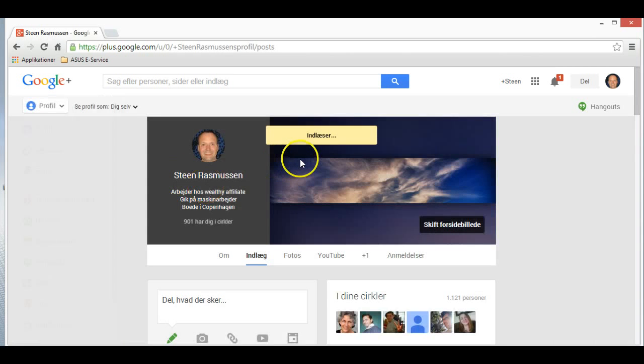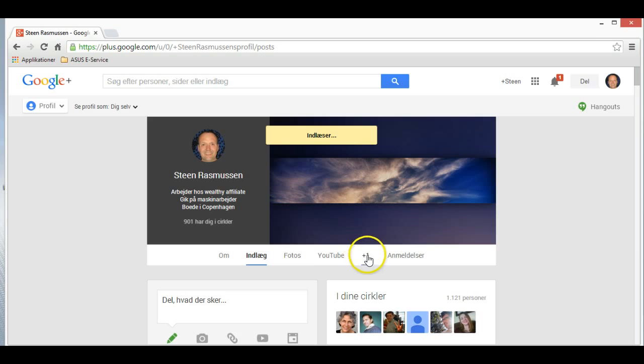That's my profile. It will show up here. Oh, I need to change the picture. We can do that on another occasion.